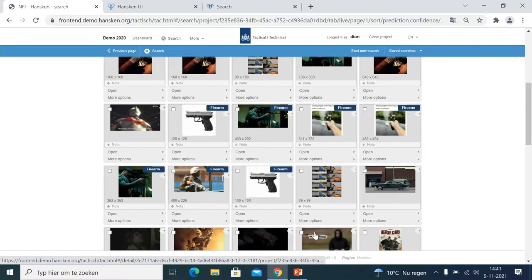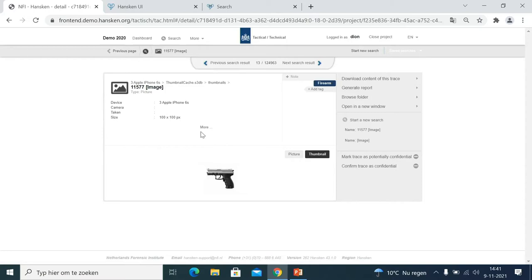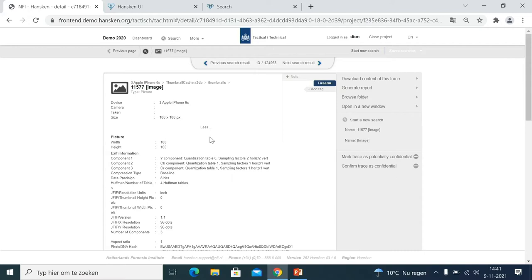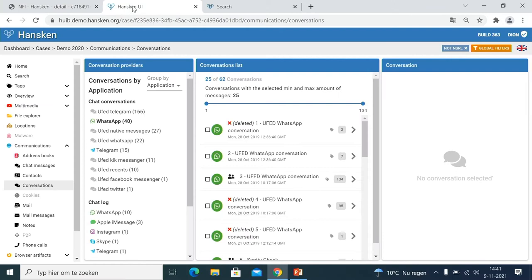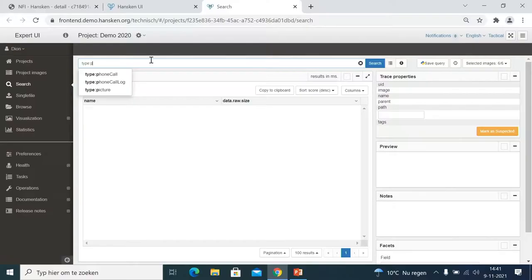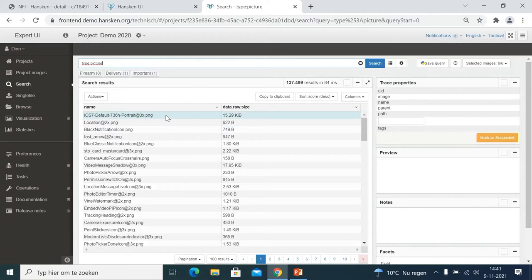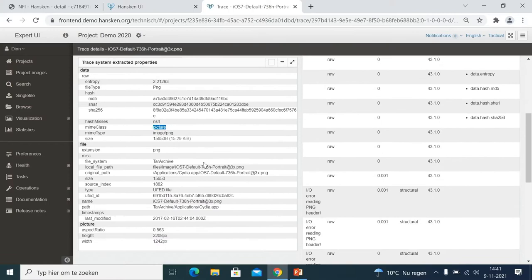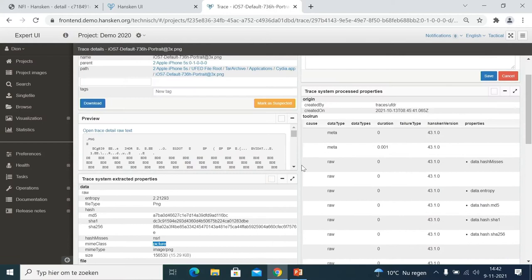Hansken can classify pictures. For example, I can filter for all pictures classified as firearms and see those results. There are different classification models built in. Clicking into a trace opens the detail view where you can see simple or advanced information. For more expert users, there is the expert user interface, which is complementary to the tactical interface and supports more advanced queries with autocomplete as you type.